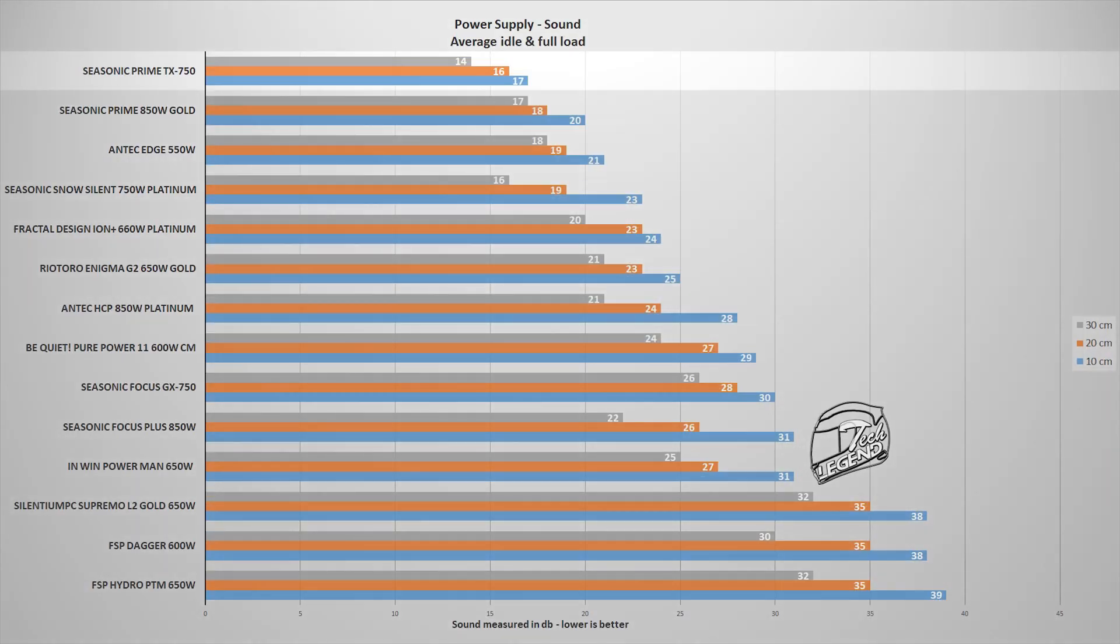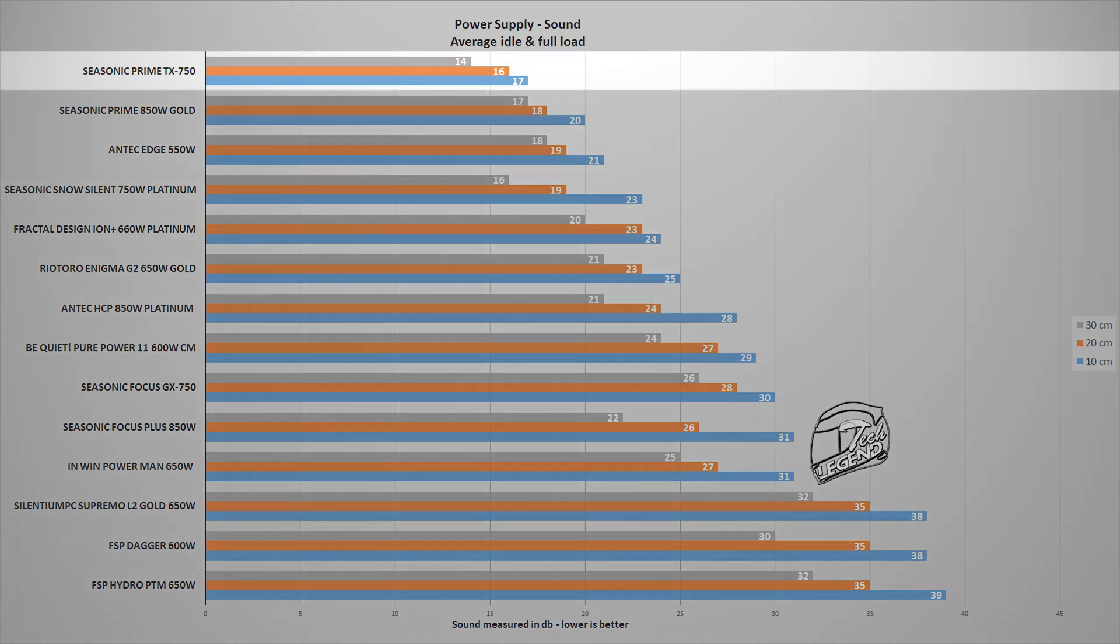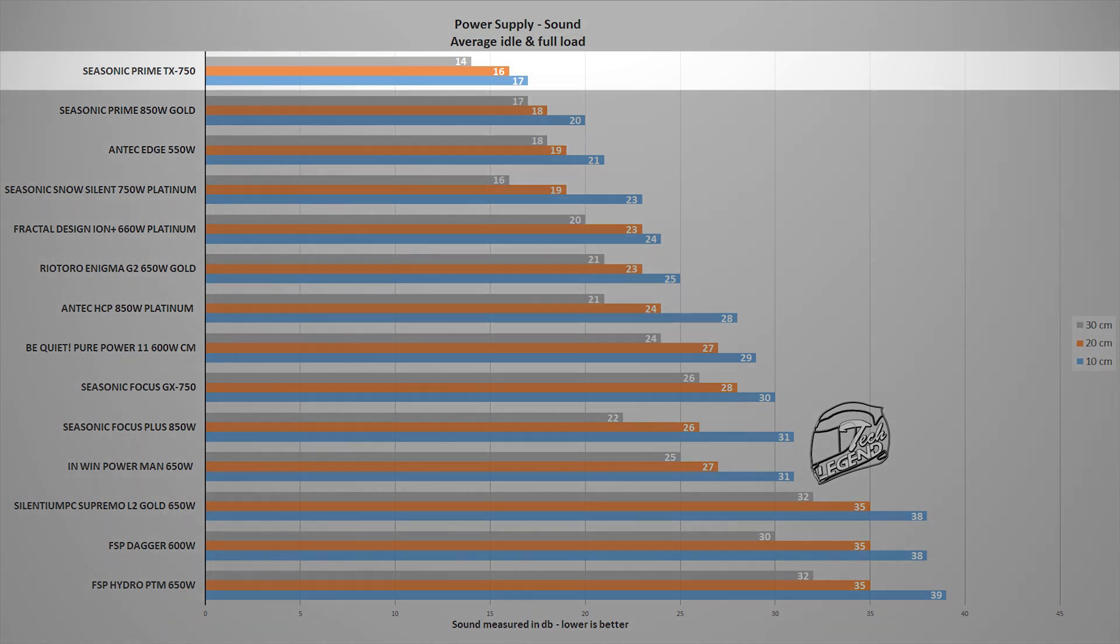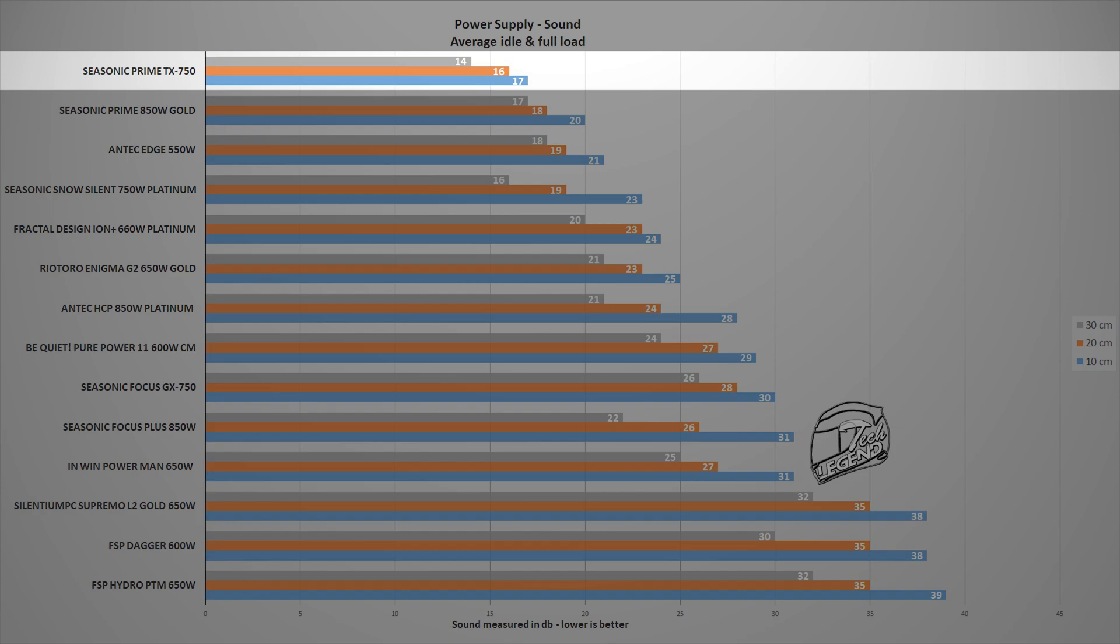And finally, the noise generated by the fan, which is measured in the case of this unit only when there is a load placed on the power supply, as the idle speed is either very low or the fan is completely stopped, depending on what fan mode you choose to use. And the average sound level of the Prime TX750 titanium is 17dB, with the measuring device placed at the standard distance of 10cm away from the system and power supply.